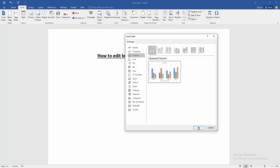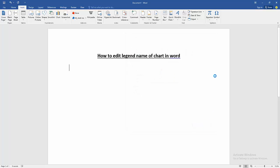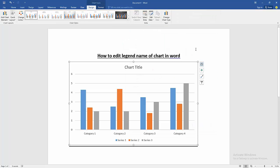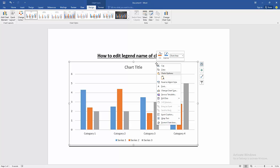Now we want to change the legend name. Click the chart, right button on our mouse, and go to Edit Data.